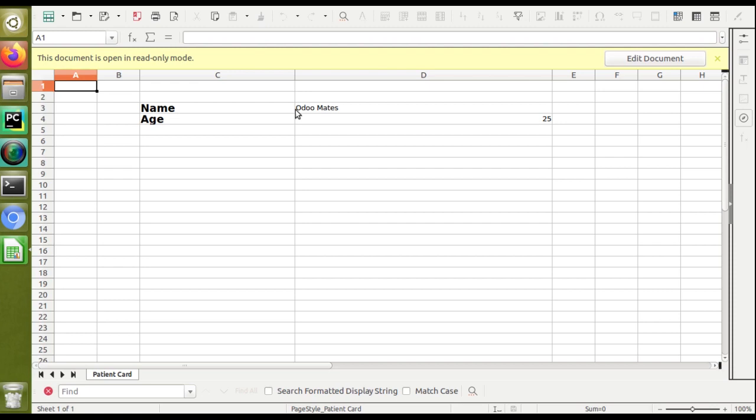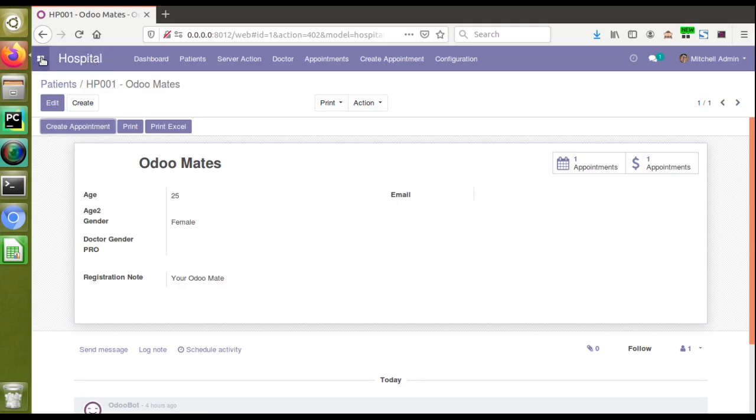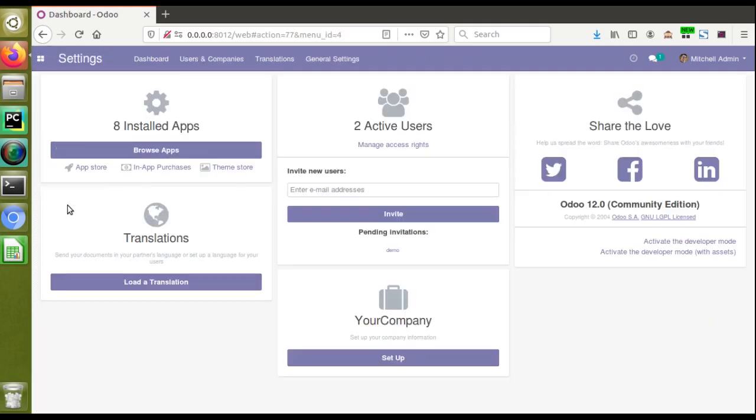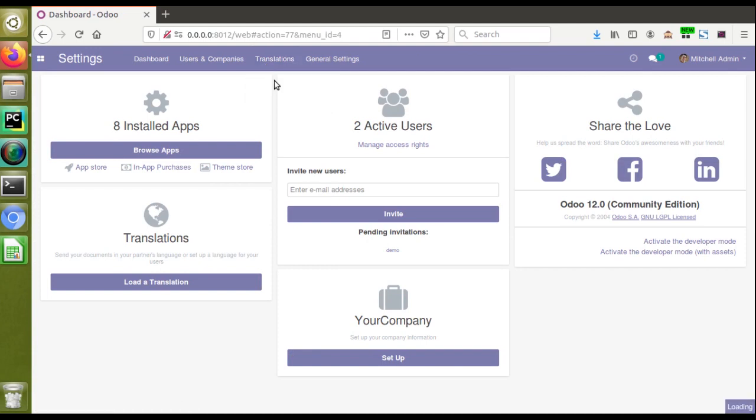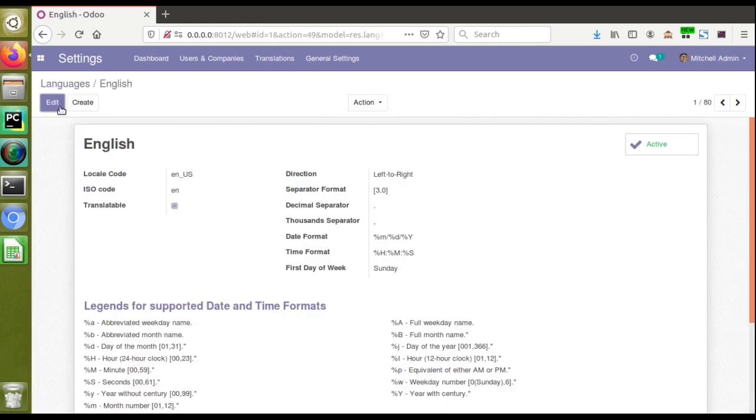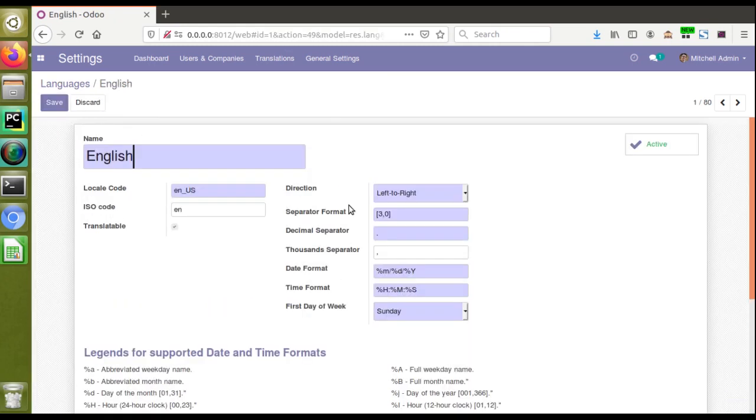If I go to the Languages menu inside Settings, I can see I currently have English language installed in the system. If I click the Edit button, you can see we have Direction: left-to-right and right-to-left.